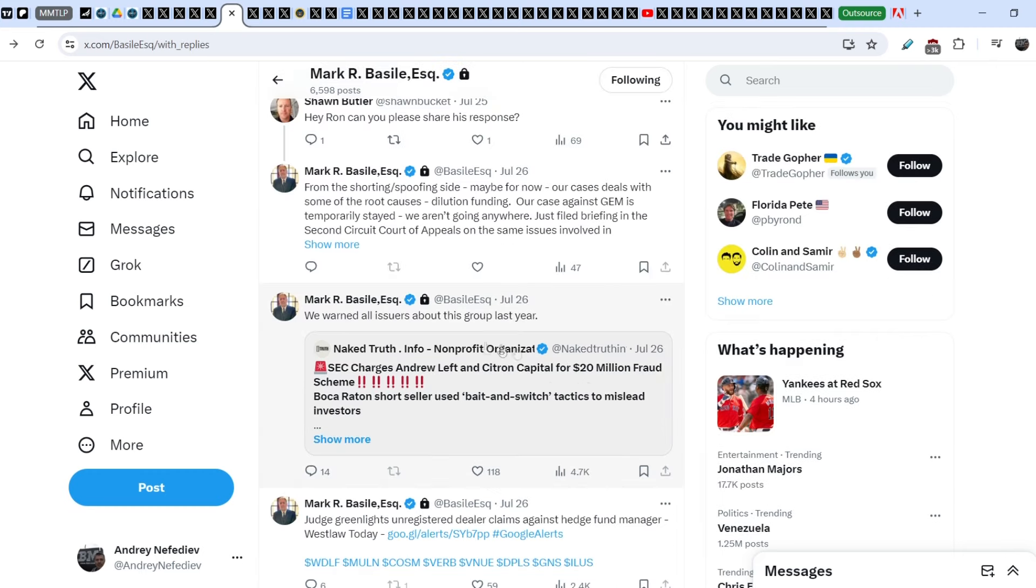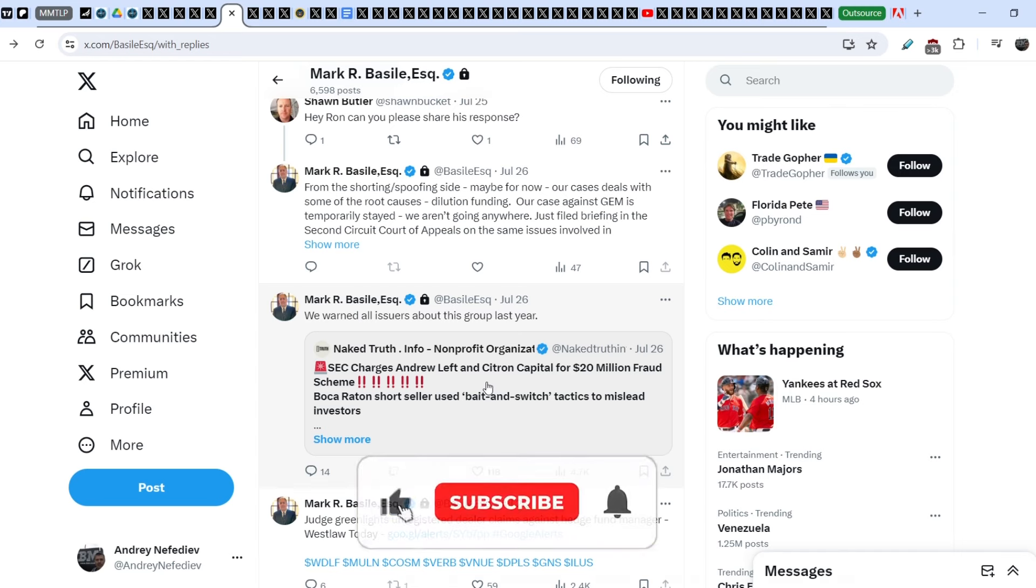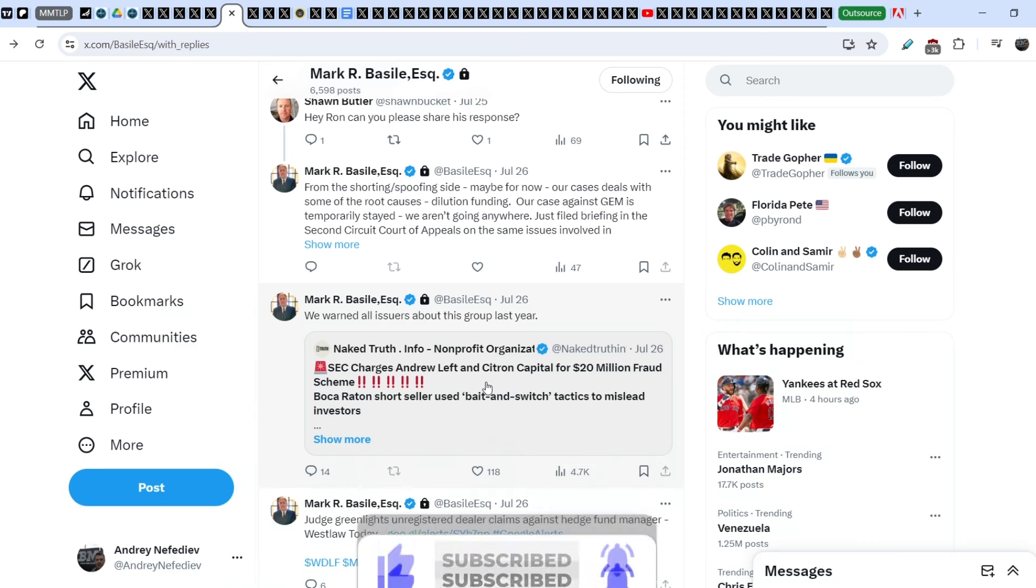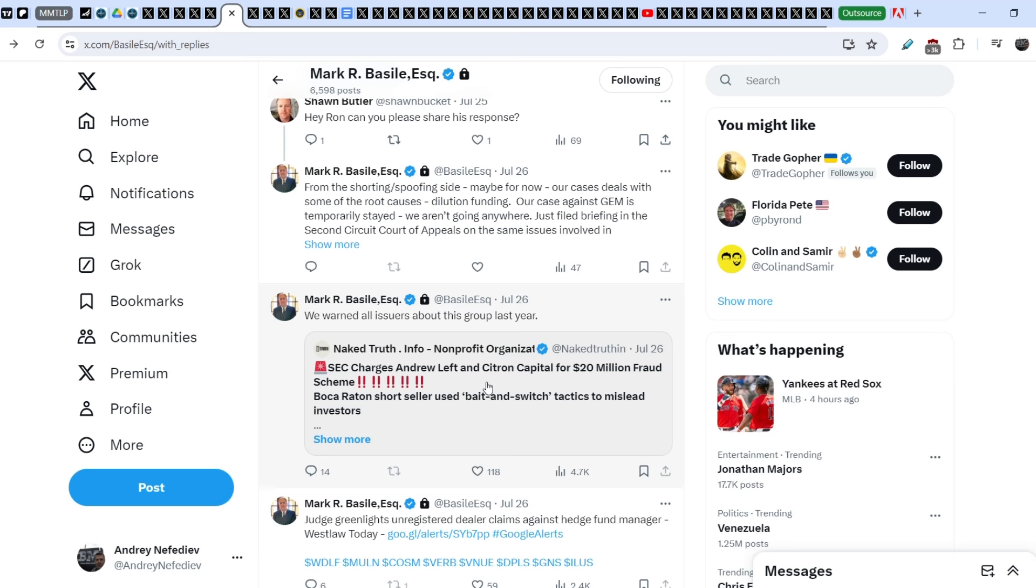And we know that, and basically I remember that Mark Basile about a year ago said in his Twitter account that these companies who make this type of short seller reports are nothing else but tools in hands of the short sellers themselves. And, for example, Citron Capital is one of these companies.